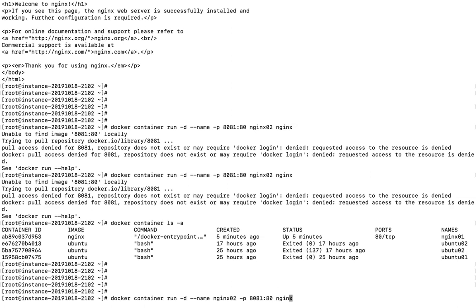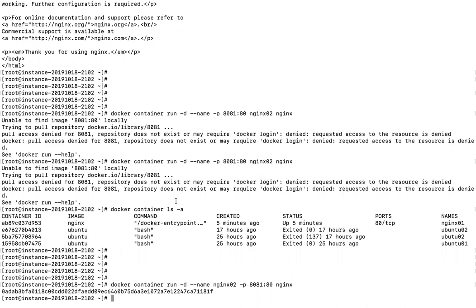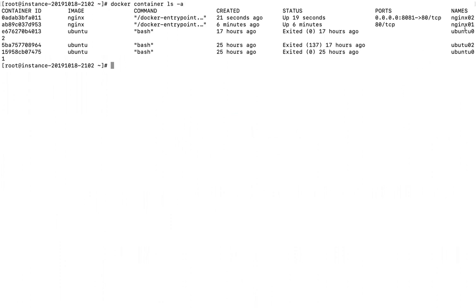The nginx02 container has been created. Running 'docker container ls' shows the difference between the two containers — nginx02 shows the port mapping '0.0.0.0:8081->80/tcp', meaning any request to port 8081 will be redirected to port 80 of the container.